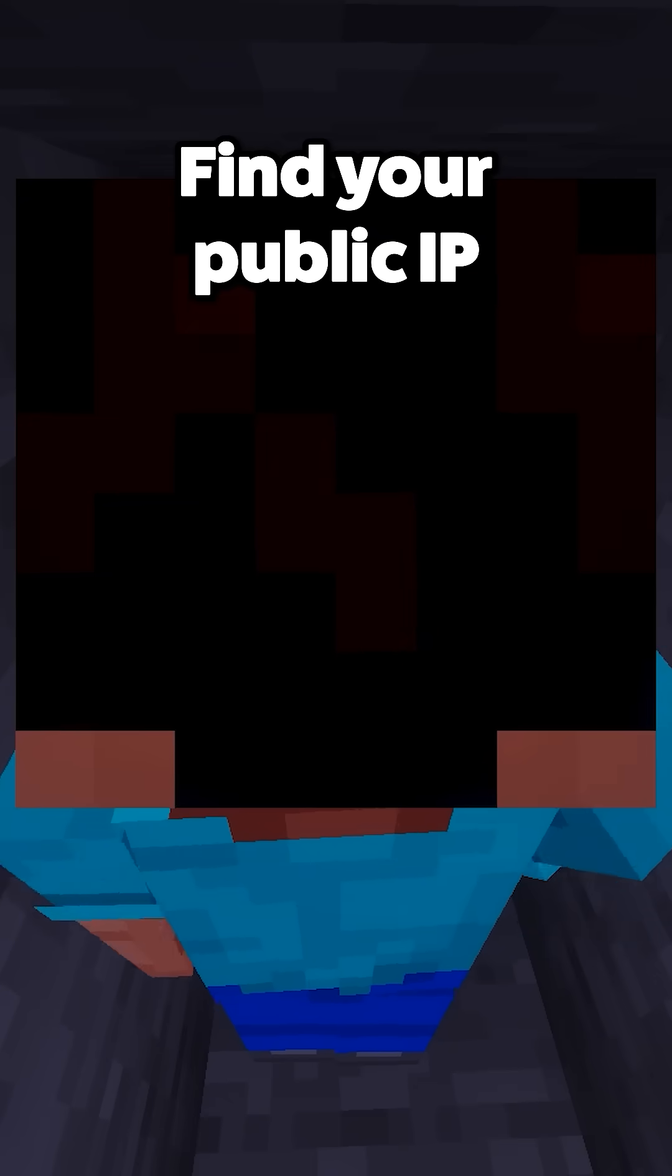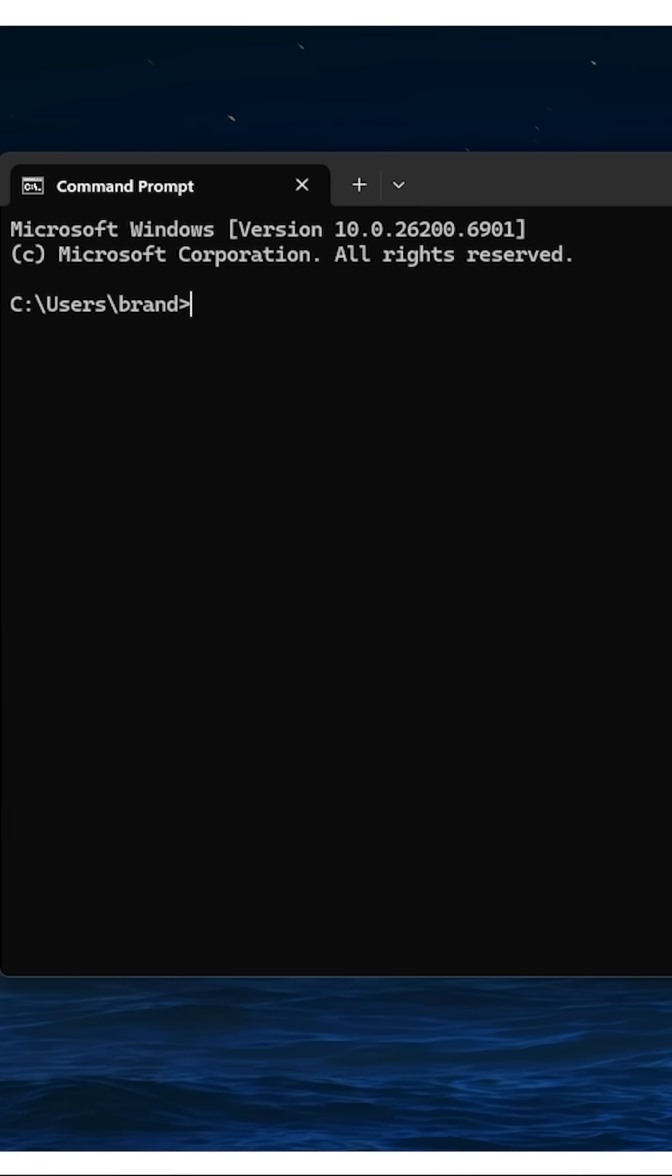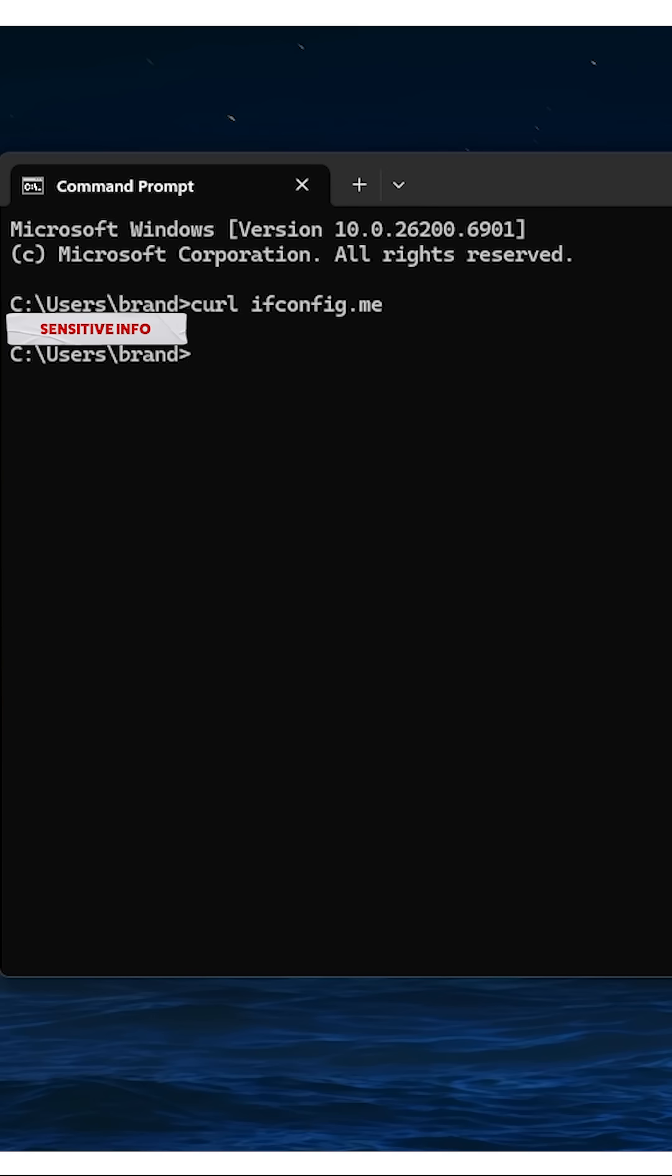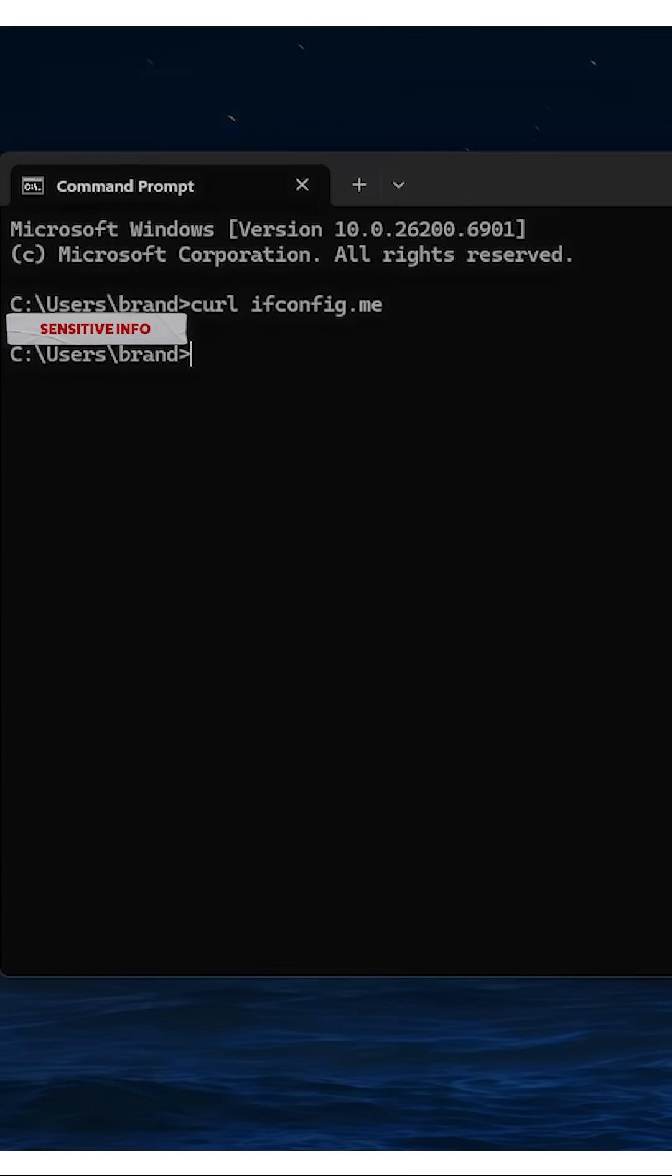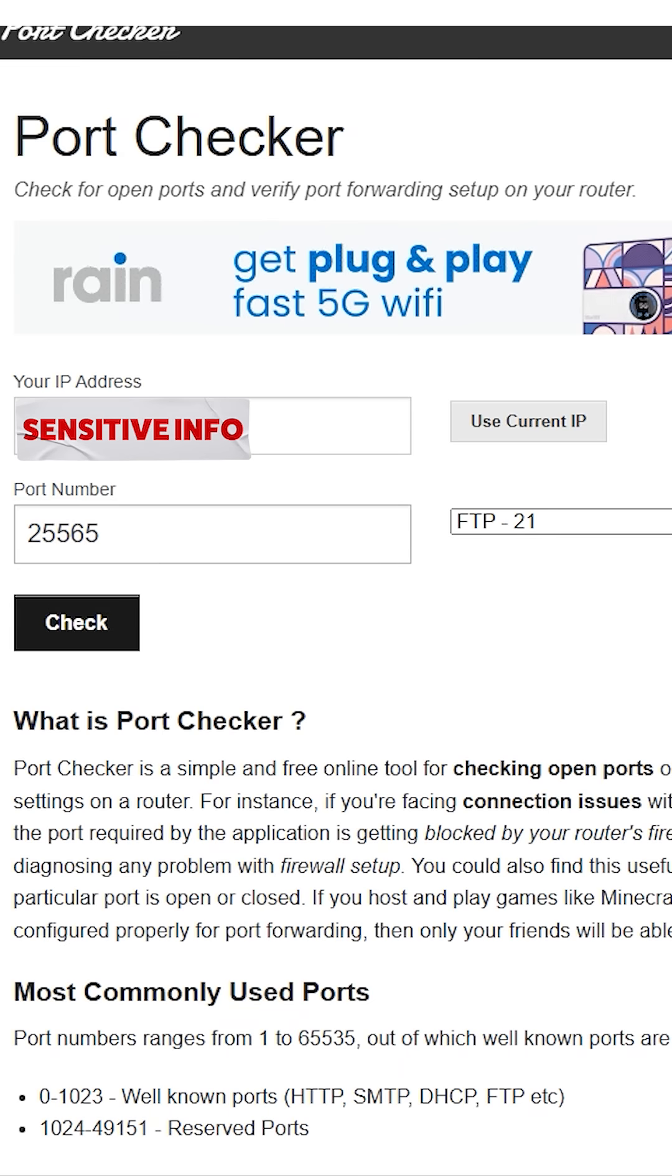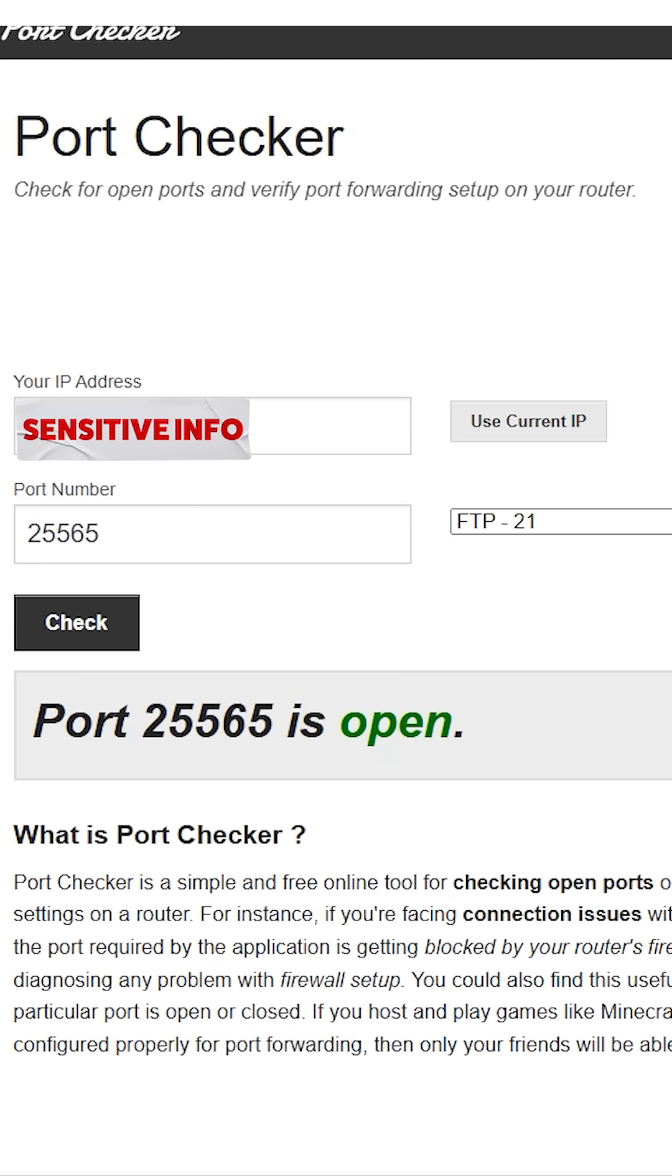Find your public IP by opening cmd and using curl ifconfig.me or whatismyipaddress.com. Share it with friends as IP colon port. Use an online port checker to confirm it's open.